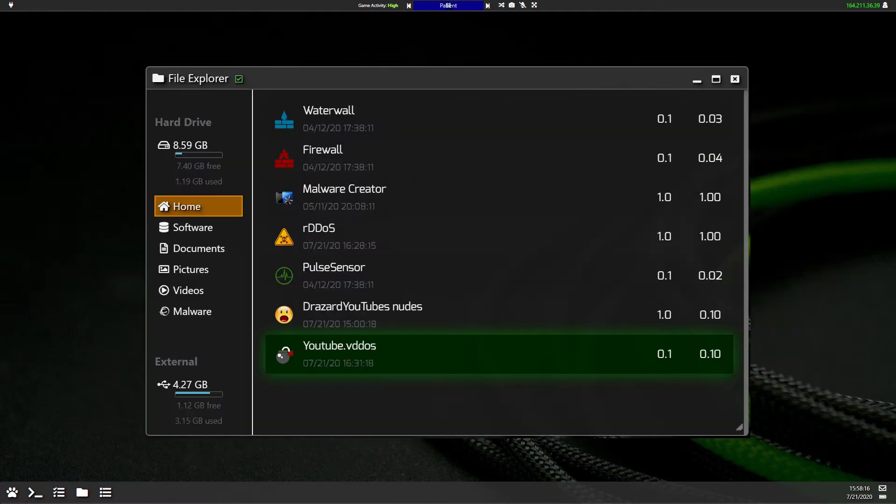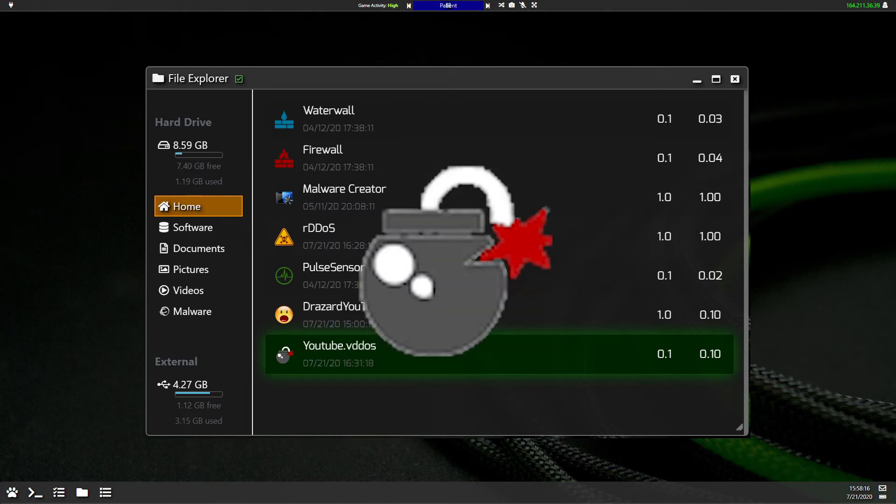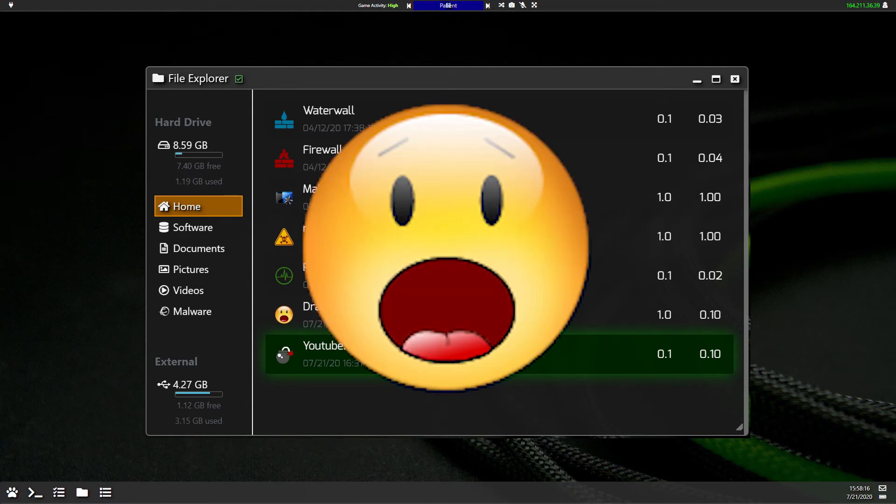Firstly you need the remote to initiate an attack or launch an attack. Secondly you need at least five slaves with installed viruses, DDoS viruses, and you need a target to hit.